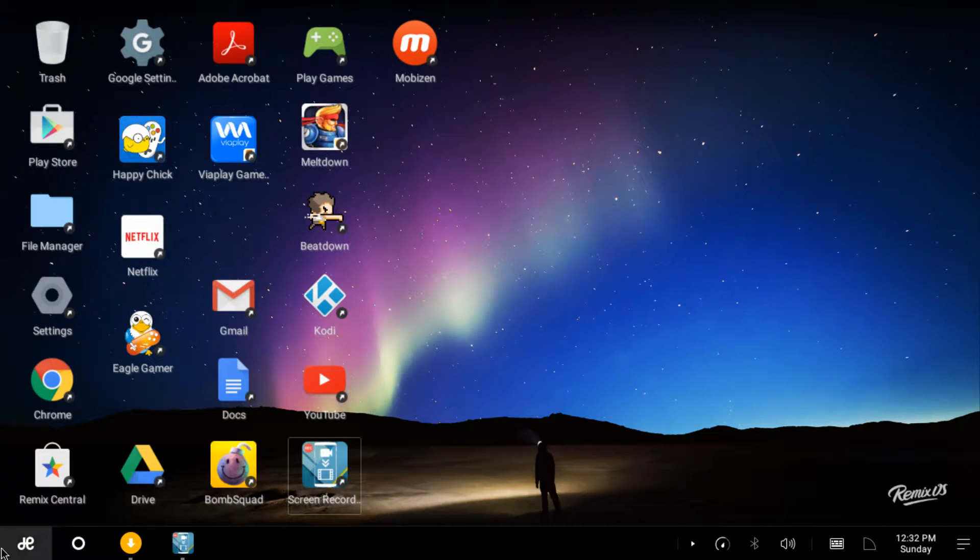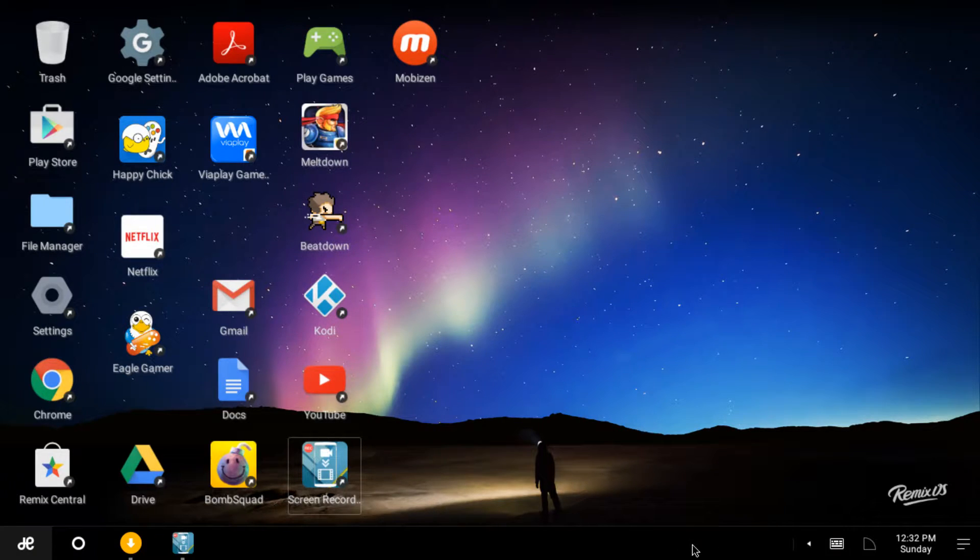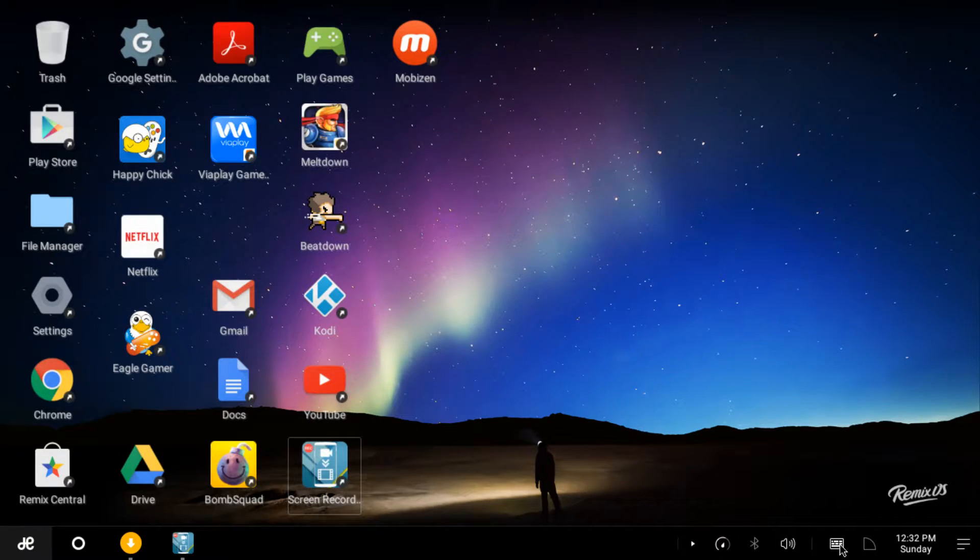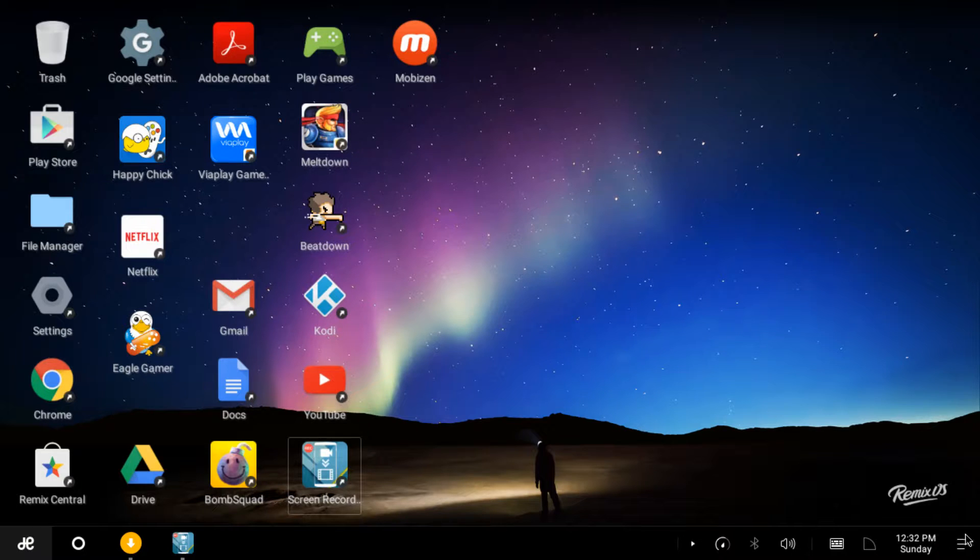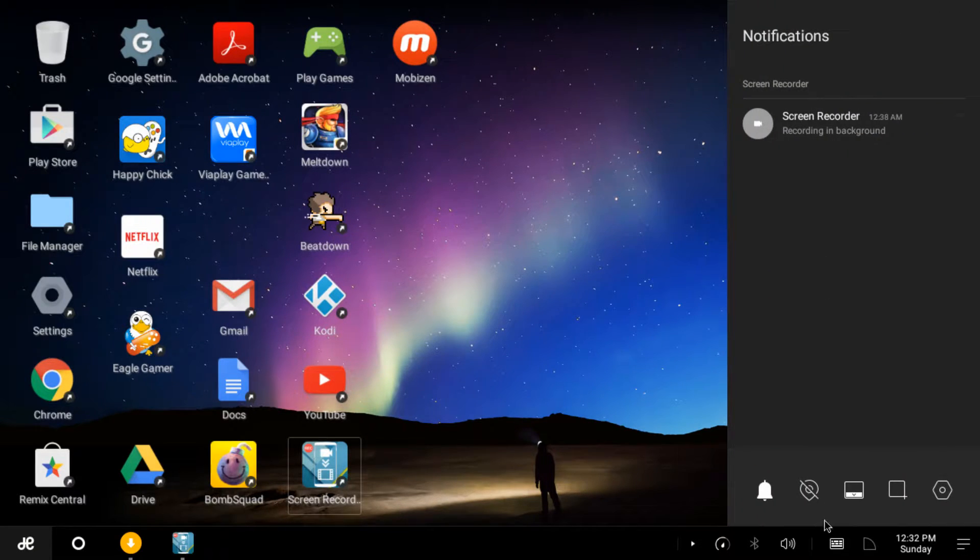You got a taskbar like you do in Windows. It's pretty cool. That's your standard taskbar features: volume, Bluetooth, telling you what you're using, input methods, either ethernet or Wi-Fi, notifications panel.